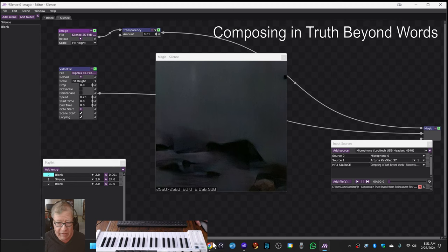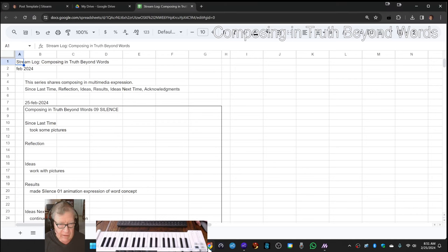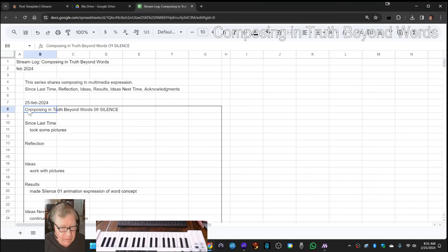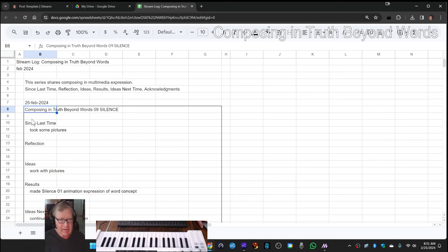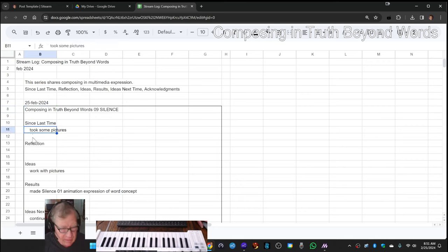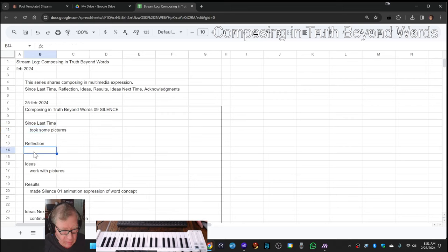Ladies and gentlemen, this is a recap of Composing in Truth Beyond Words, Episode 9: Silence. Since our last time, we had taken some pictures and we wanted to continue to work with pictures.